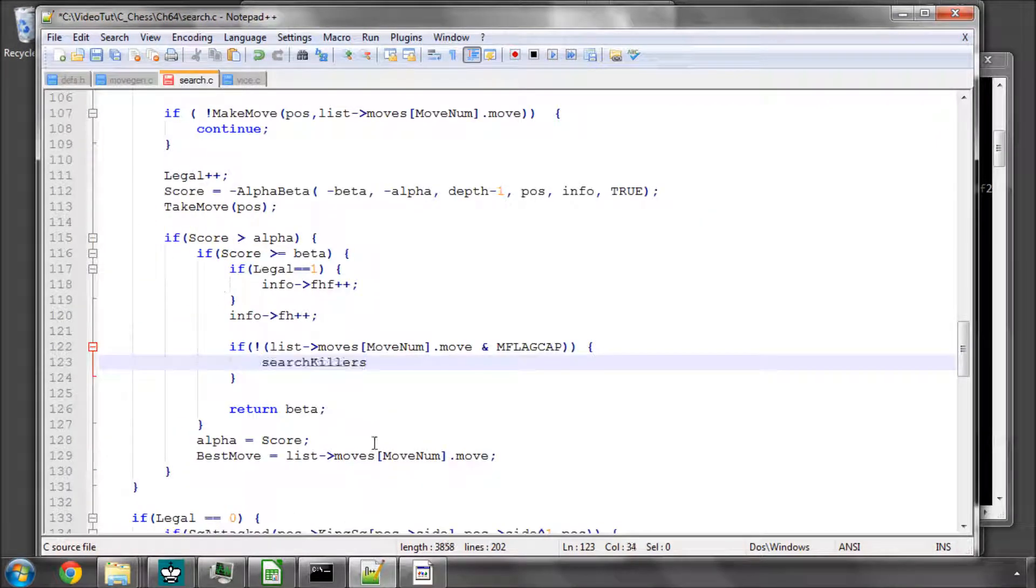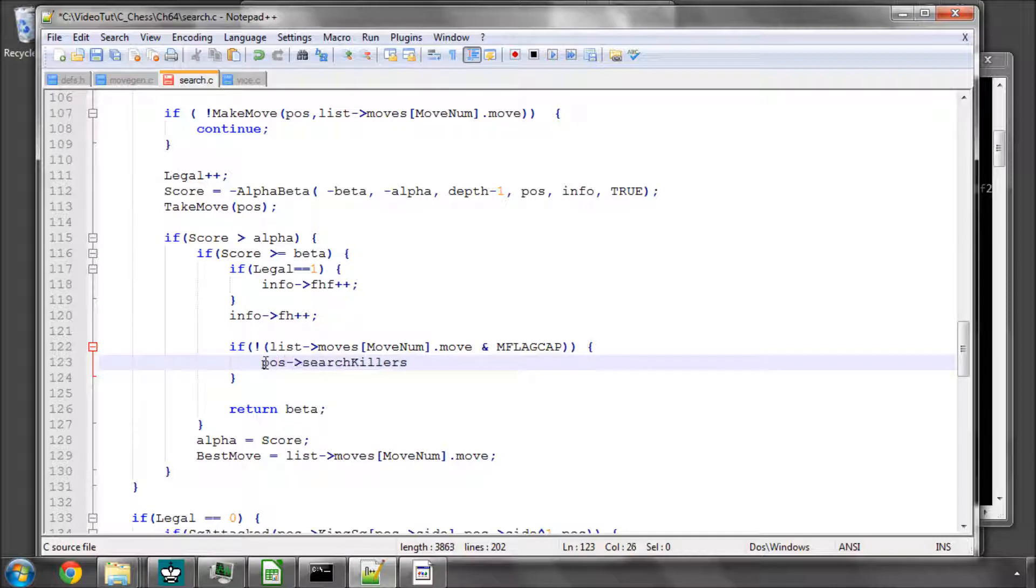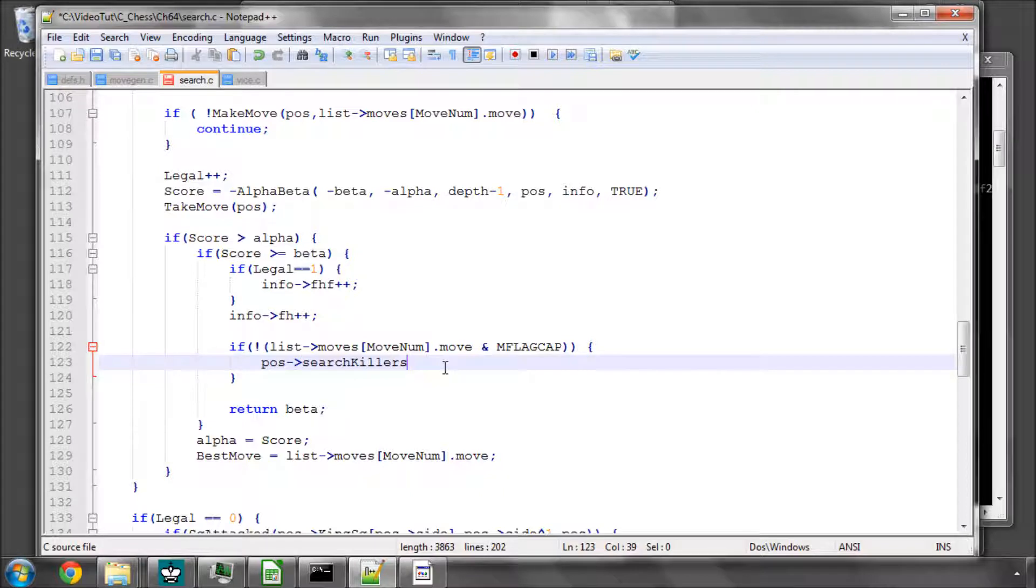So we'll say the position search killers, and we always maintain two, indexed by 0 and 1, and every time we add one, we add at index 0 and put what was in 0 into 1, so it just shuffles it down, and that's also indexed by the ply.